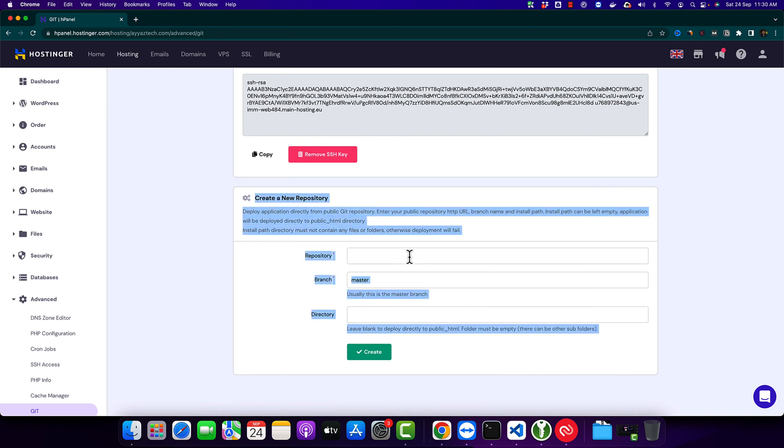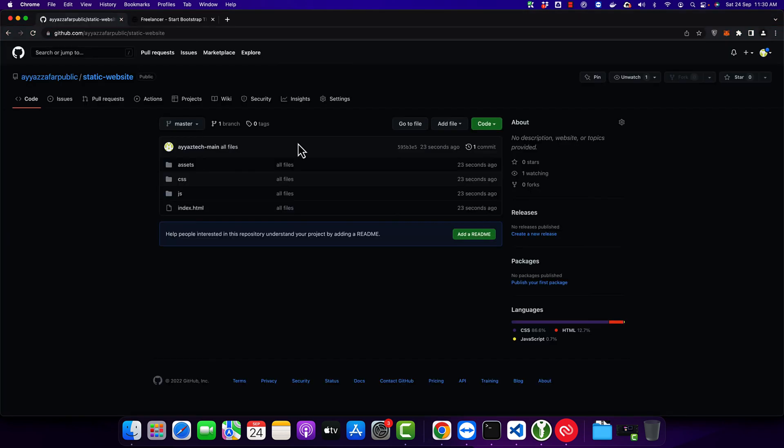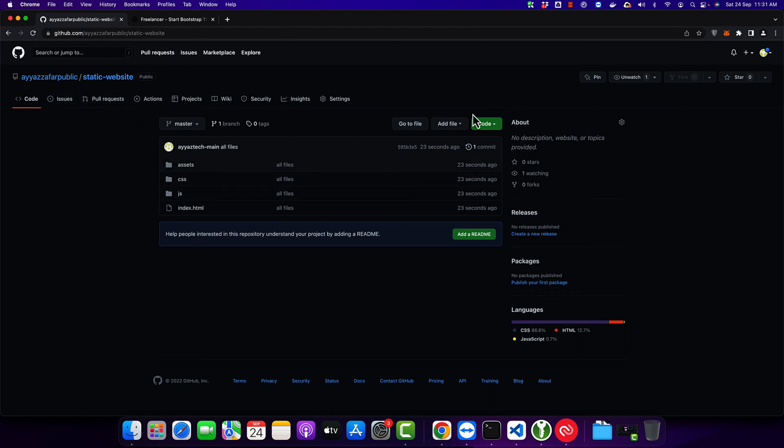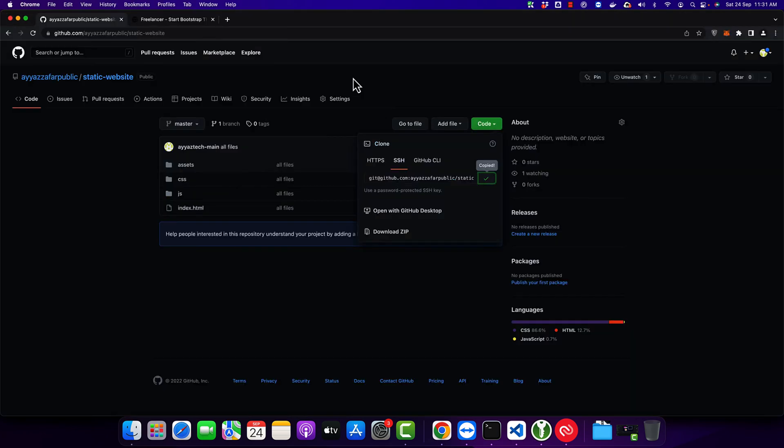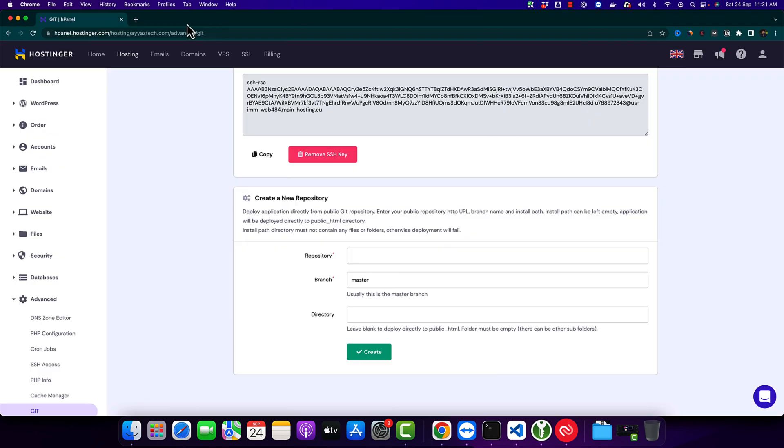Here you have to provide the URL of the repository that you want to upload. For that, click on the code and copy. Click on SSH and click on the copy. Go back here and paste that URL.